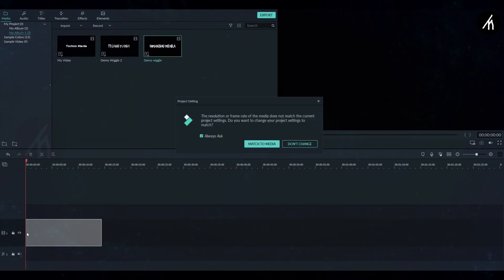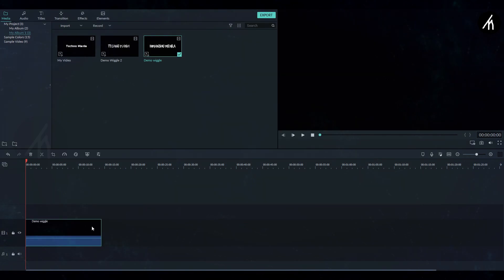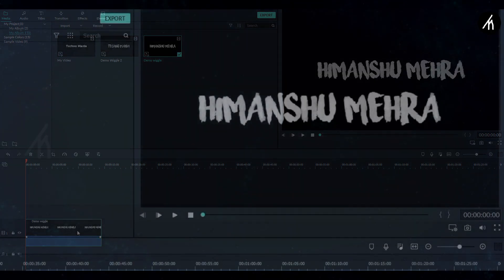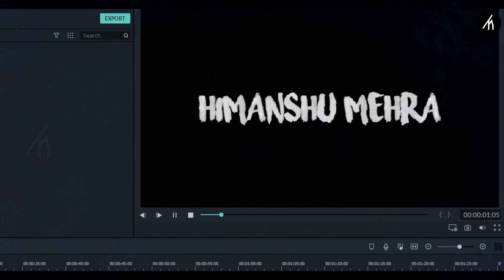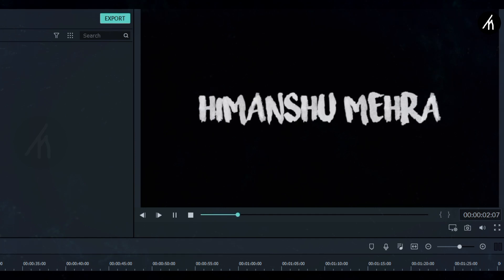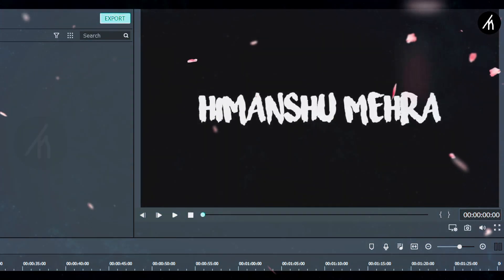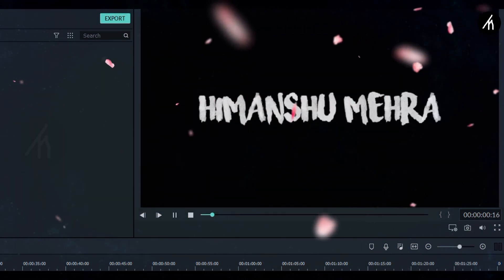So if I drag it onto the timeline and play, then you can see that it wiggles. Well, if you want to know how to create this wiggle text effect in Filmora, then I already have a tutorial on this. Just simply click on the I button that is showing right above.